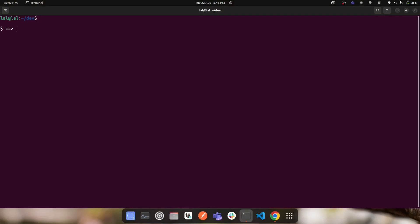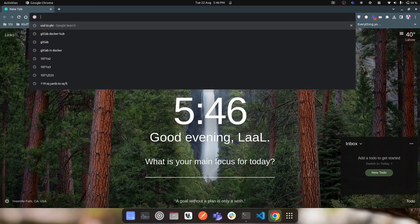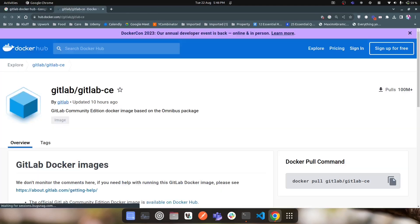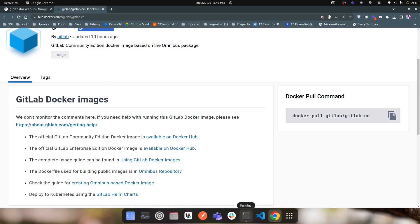In this video I'll show you how to set up your custom GitLab server inside a Docker container. First, look for the GitLab Docker image by searching 'GitLab Docker Hub' and clicking the first link for GitLab Docker images. Here you can see the GitLab user on Docker Hub and the GitLab Community Edition. We'll be using the community edition, but the Docker commands and steps are the same for the enterprise edition.